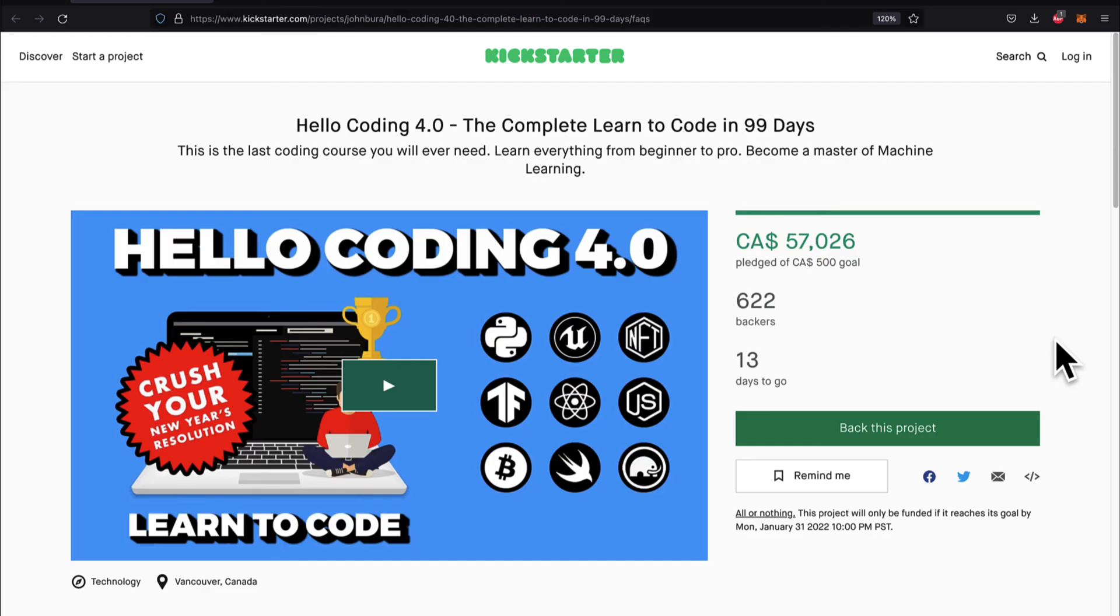Don't forget to check out our Kickstarter, Hello Coding 4.0, first link in the description. Thank you.